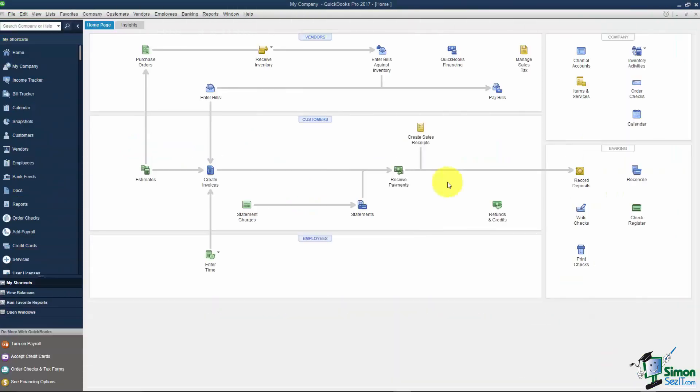Once you've completed the Easy Step interview, you might see some screens that pop up on top of your home screen. They allow you to put in vendors, customers, and things like that. But I always just X out of those and get back to the home screen so I can start working and enter those things as I go along.